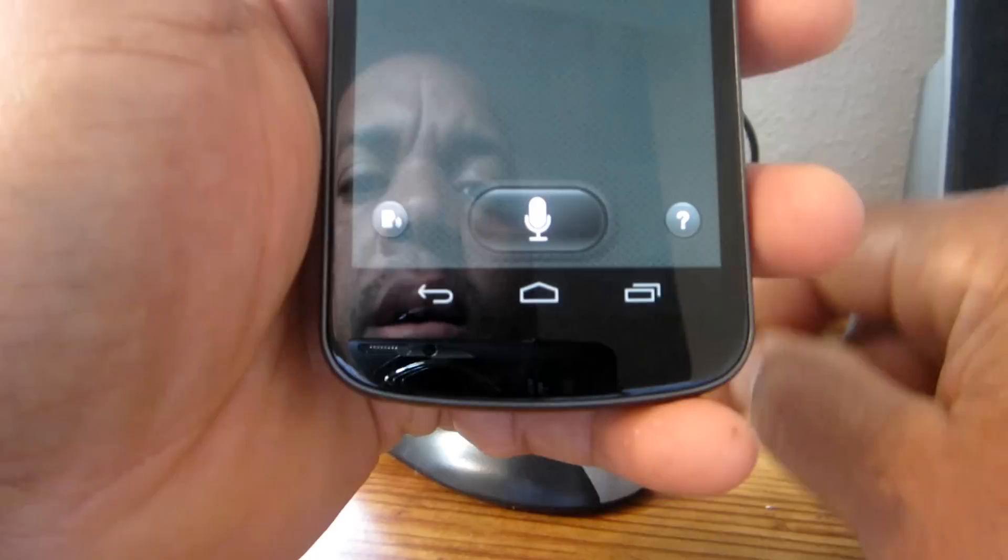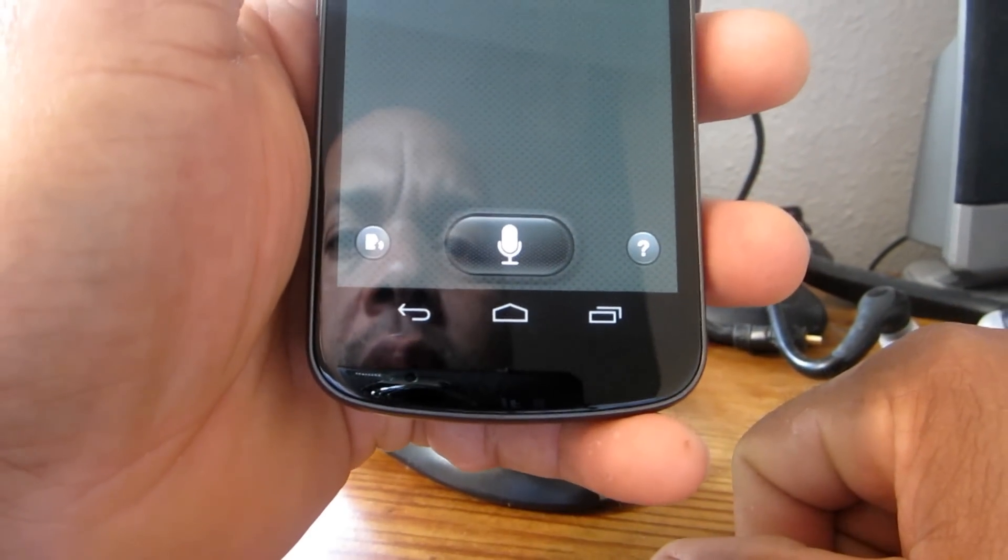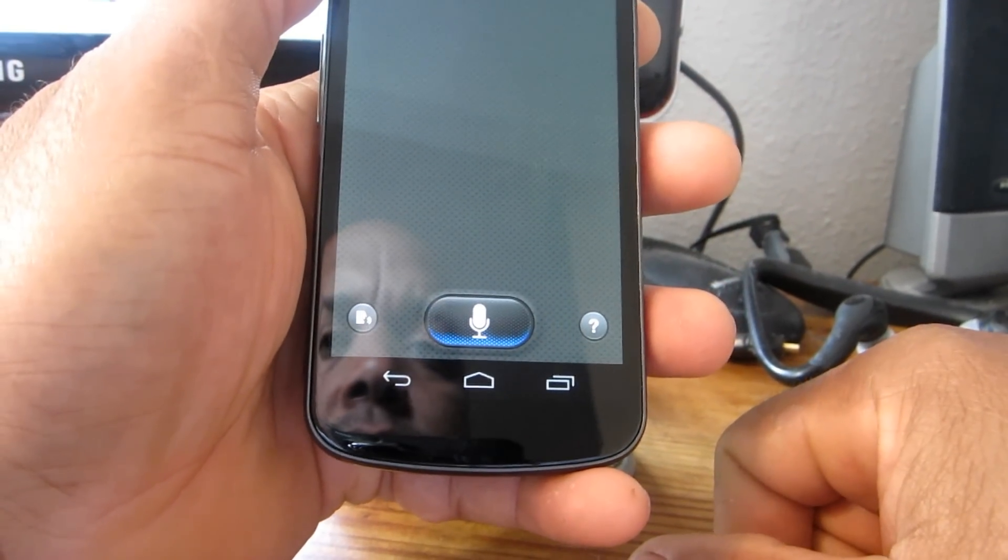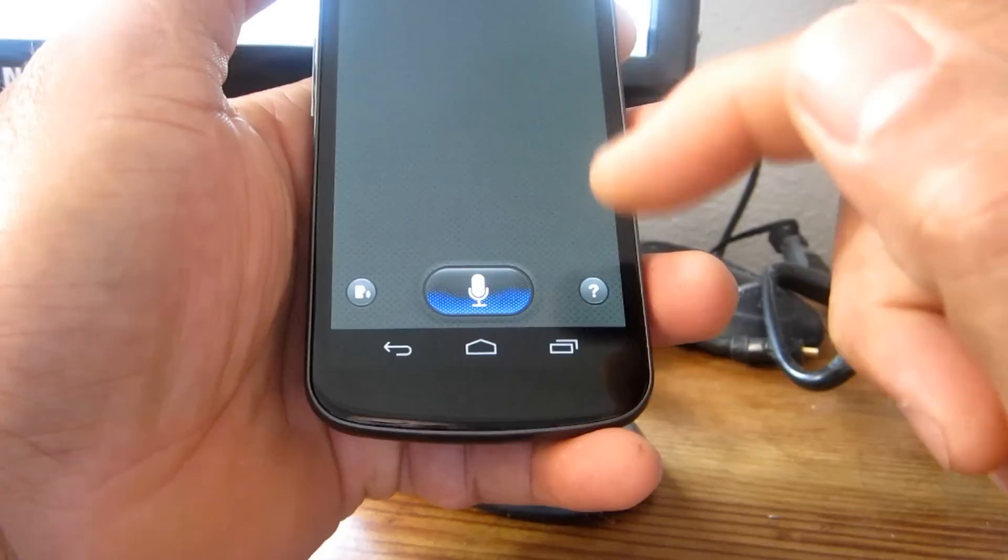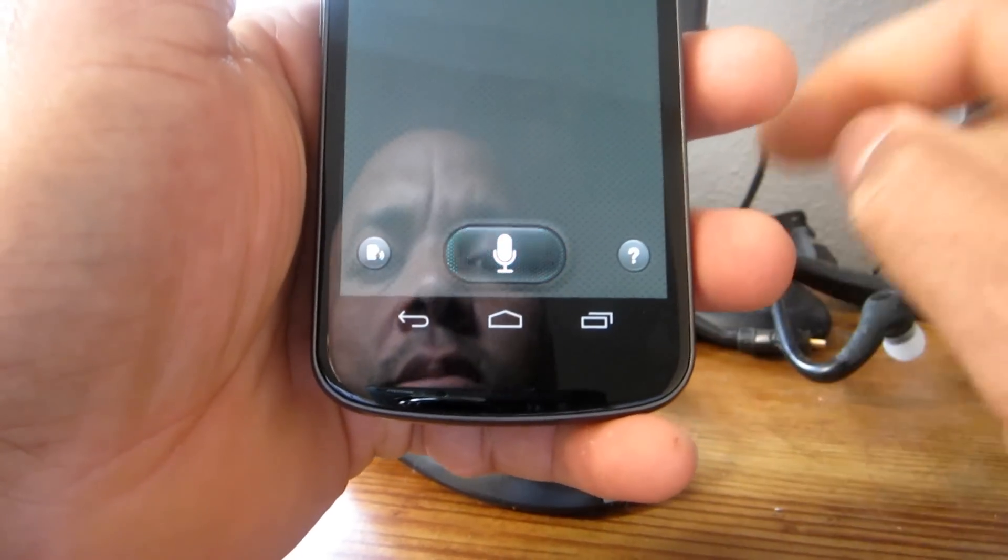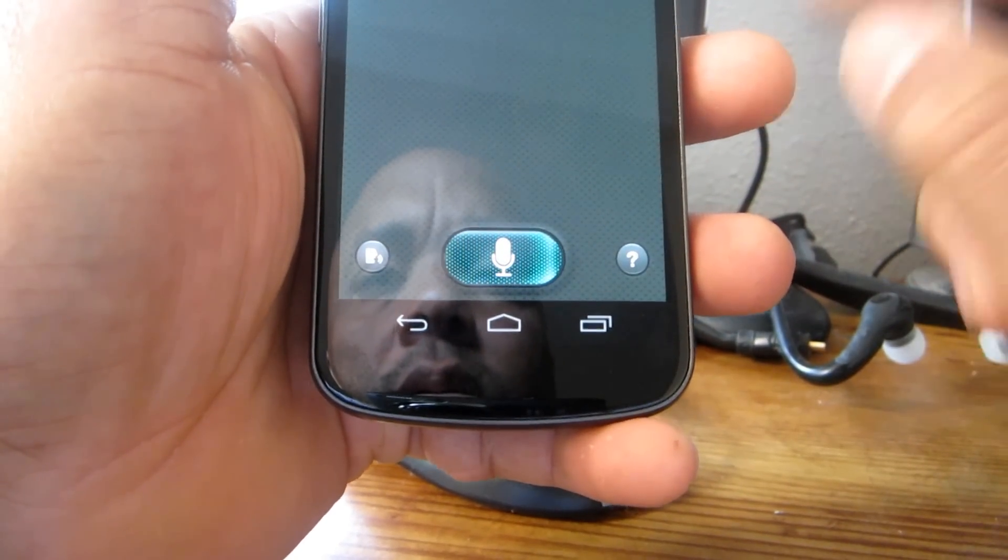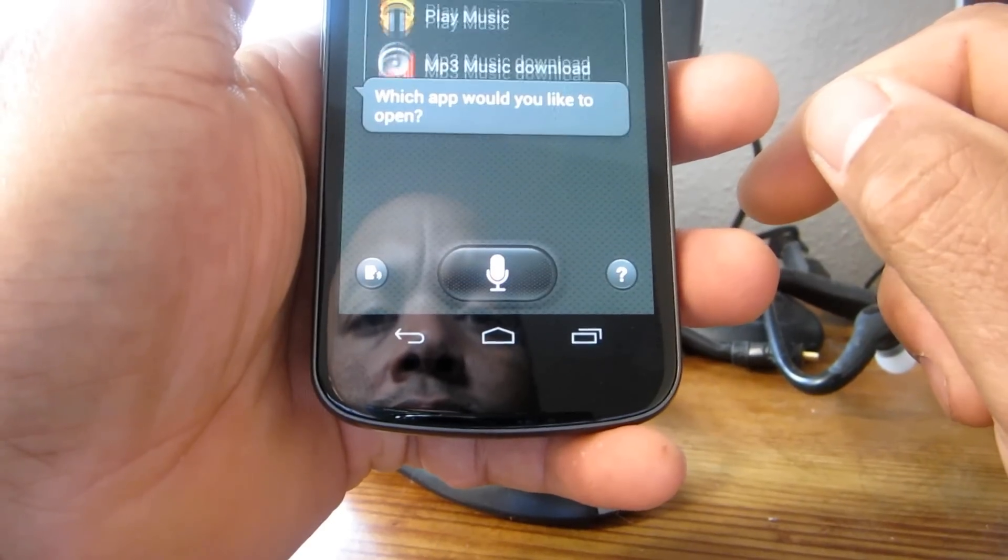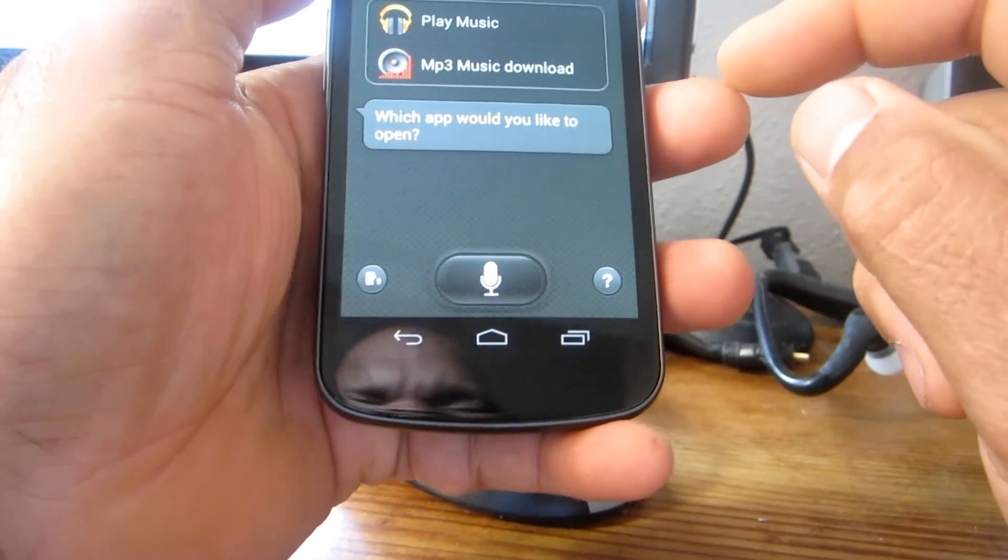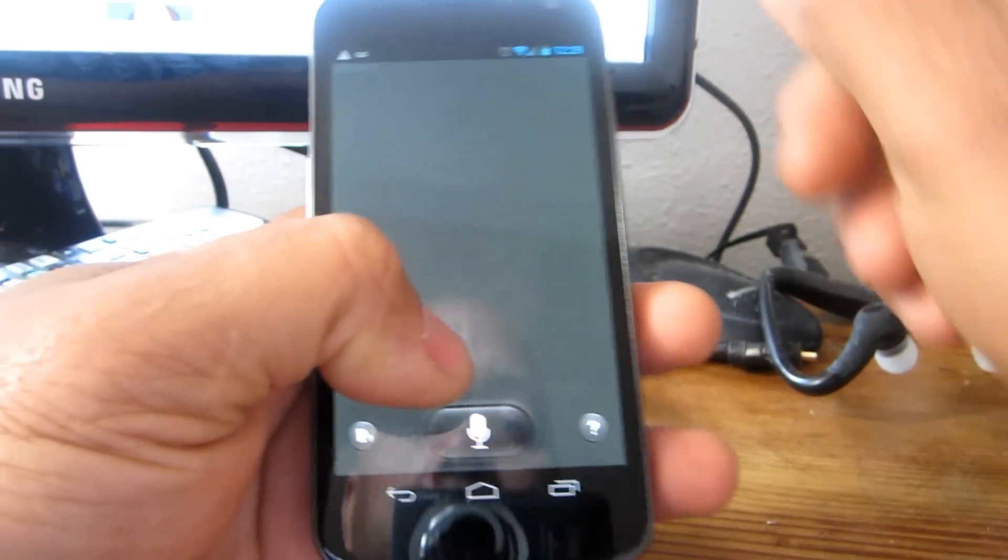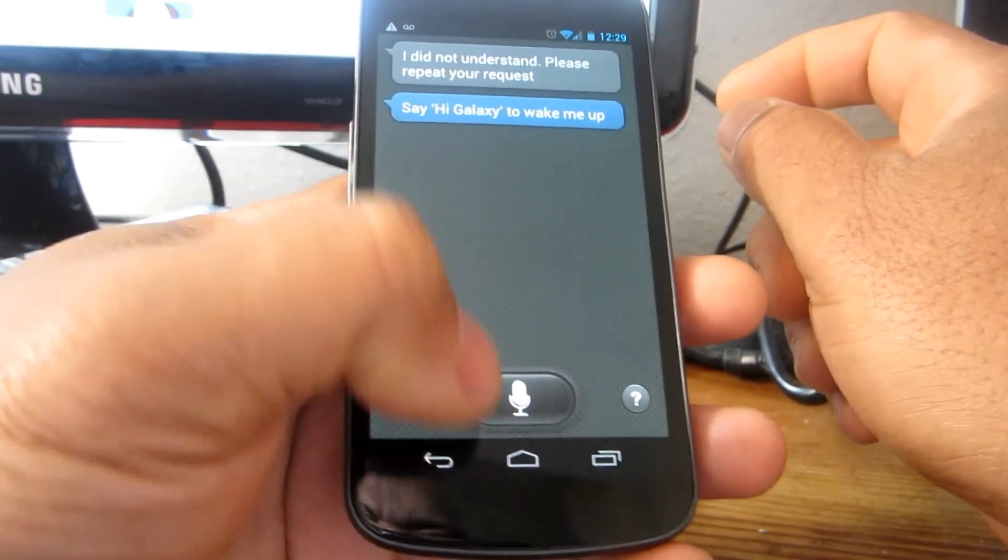Okay, let me try. Hi Galaxy. So it's activated. What's the tallest... oh, I'm sorry. 'I found two apps called Music. Which app would you like to open?' Okay, let's go back. 'I did not understand.'